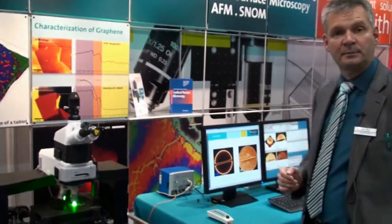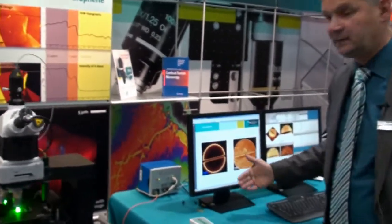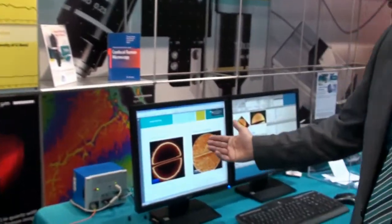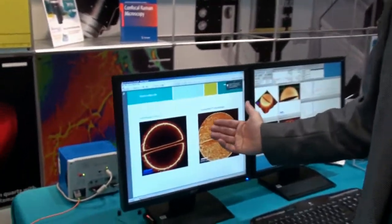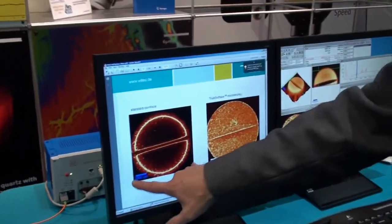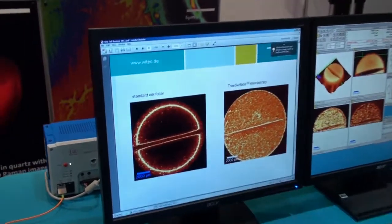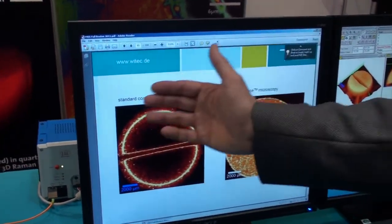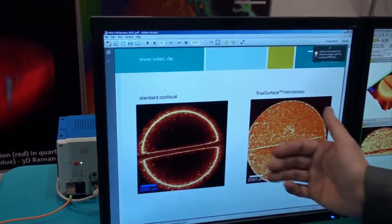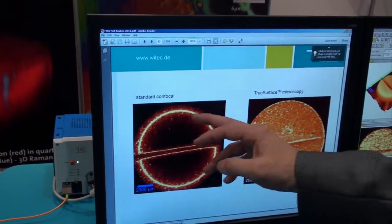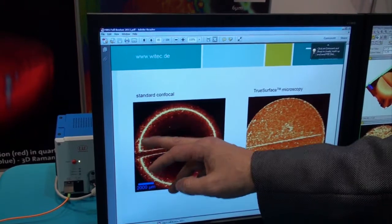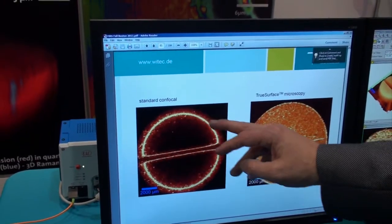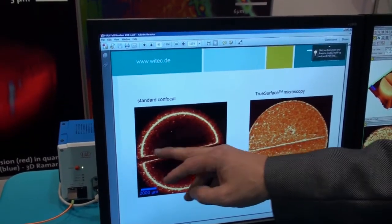In this example, this is a measurement of a pharmaceutical tablet — about 10 millimeters in size. You can see that in the standard confocal measurement you only get information from areas that are in focus.